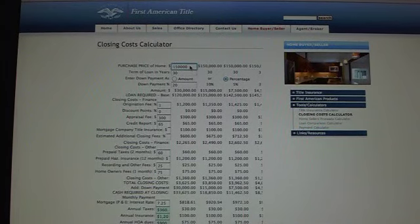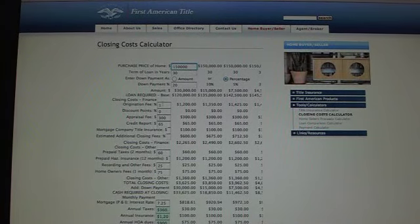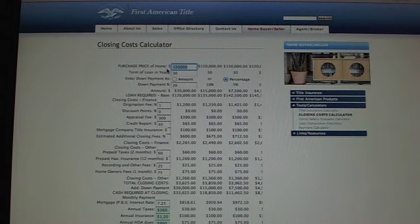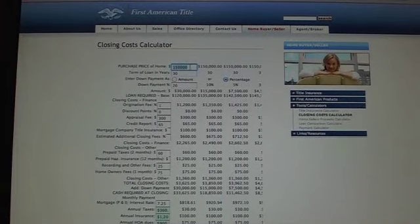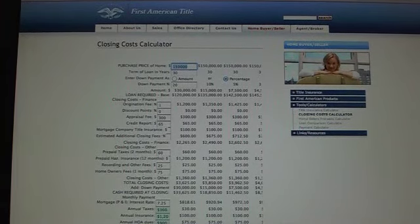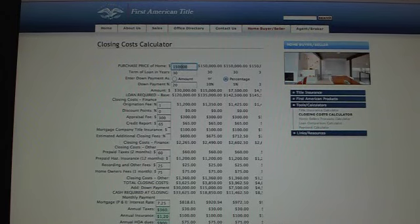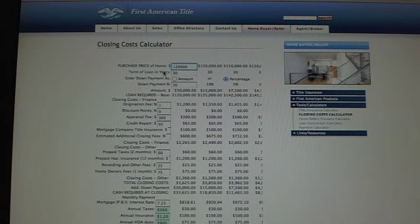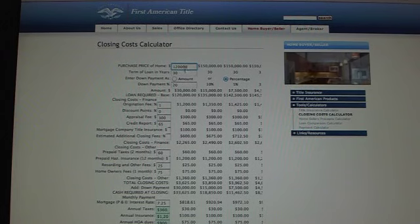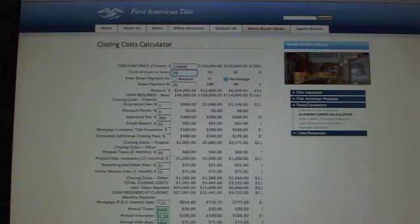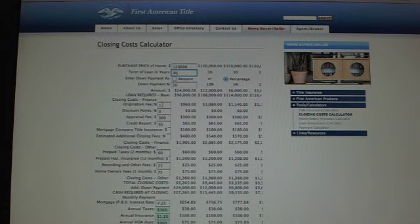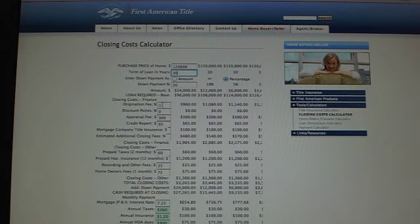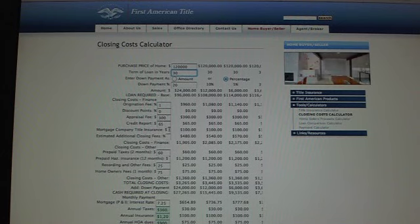At the top it already defaults to $150,000 for 30 years. Let's enter in the price — let's say $120,000. The numbers on the left represent standards: the origination fees on your buyers are typically 1%, your appraisal is about $300, credit report is $65, that sort of thing.